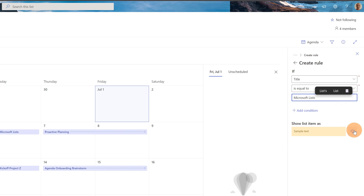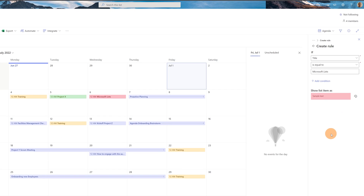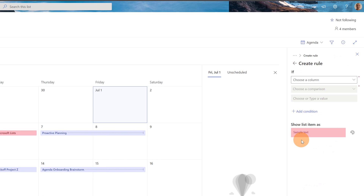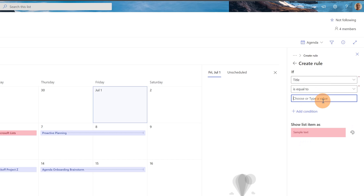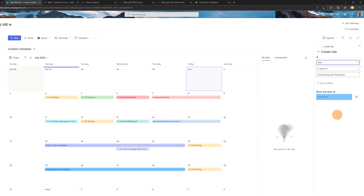I'm selecting another color for Microsoft Lists. Then I move forward with another rule: title equal to "Proactive Planning", selecting a different color for that one. After defining colors for every remaining item, I've completed the setup with all colors on my modern calendar. It looks pretty nice.